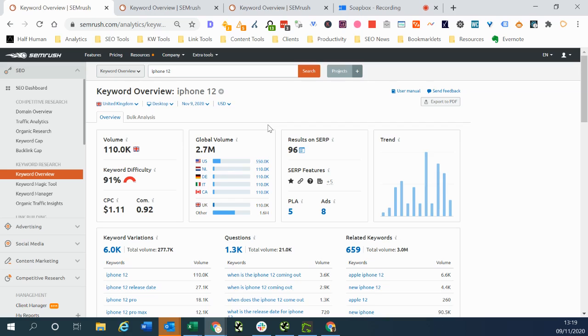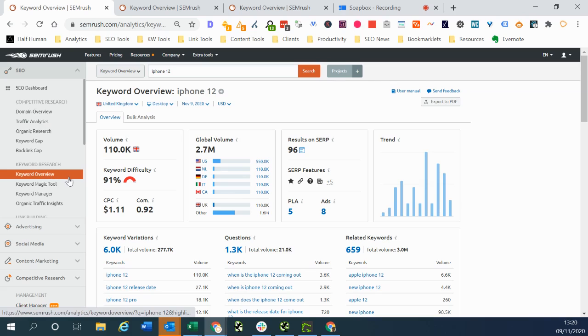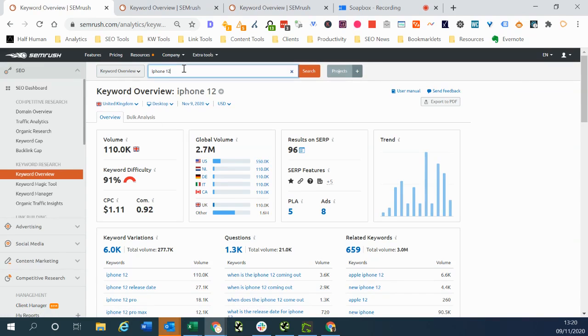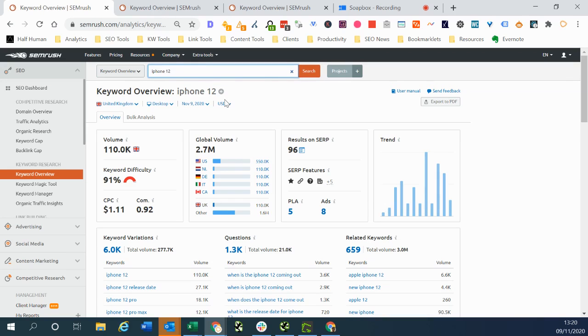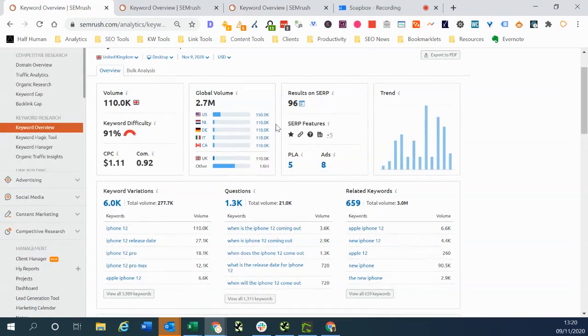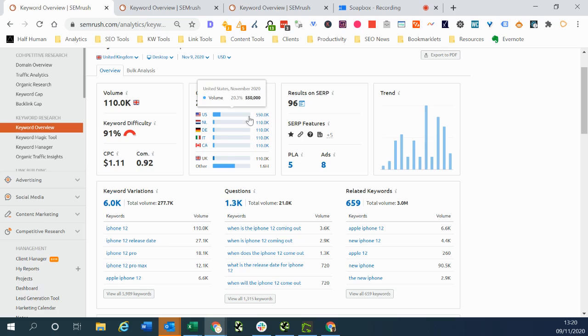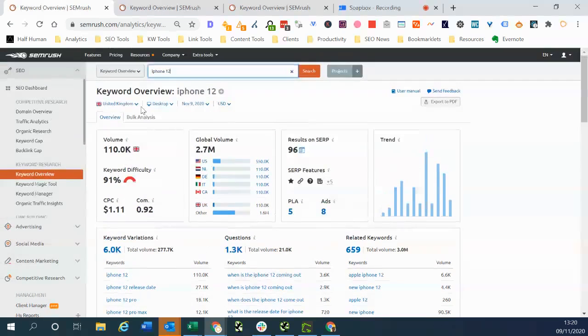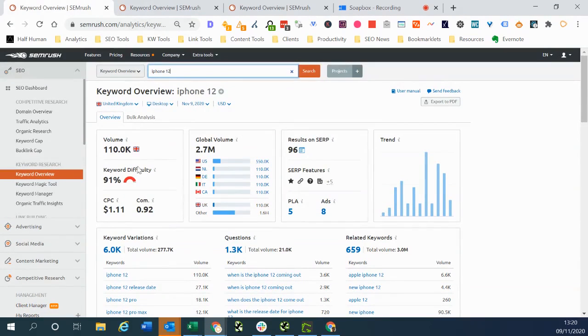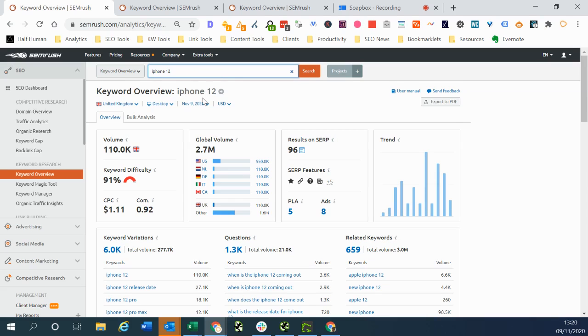First of all, if we navigate to the keyword overview tab in SEMrush which is highlighted in orange here, then we can type in our keyword into this box up here and click search. Then SEMrush will return all sorts of data about that keyword including where it's most popular in the world, the search volume, the keyword difficulty in CPC and lots of other data points about that particular keyword.